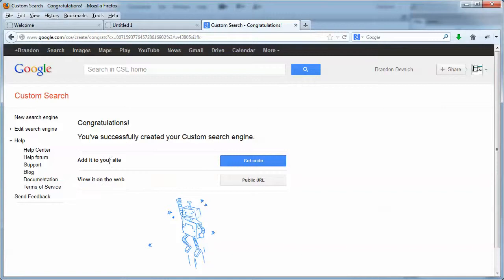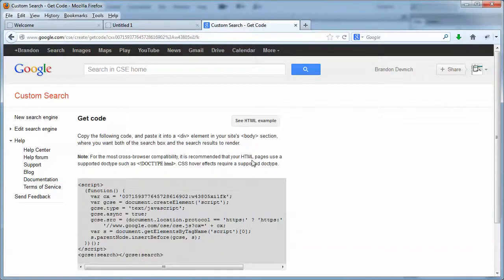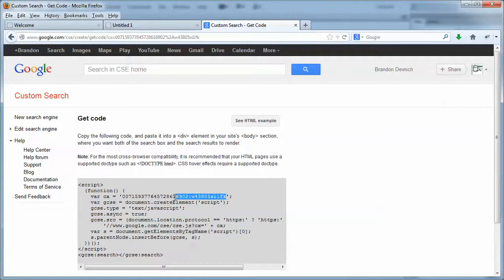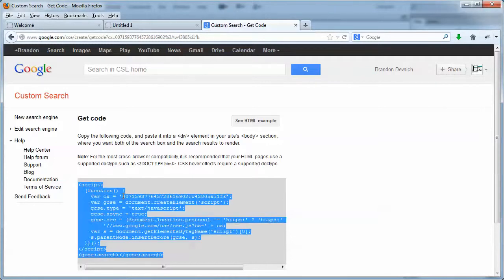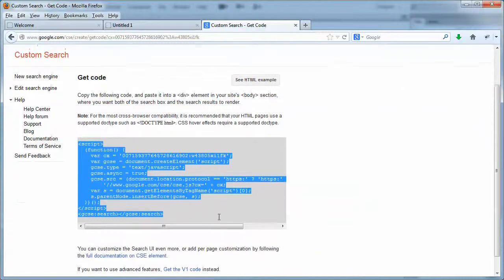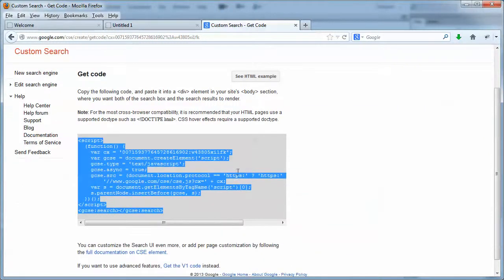There we go. Now we've got this cool little add it to your site. So we're going to hit the get code. And here's the code we want here. This thing here, this key is all we really want. However, watch this. As soon as I select the key and let go with my mouse, it selects all the code. Google's really smart. They don't want you to miss anything.